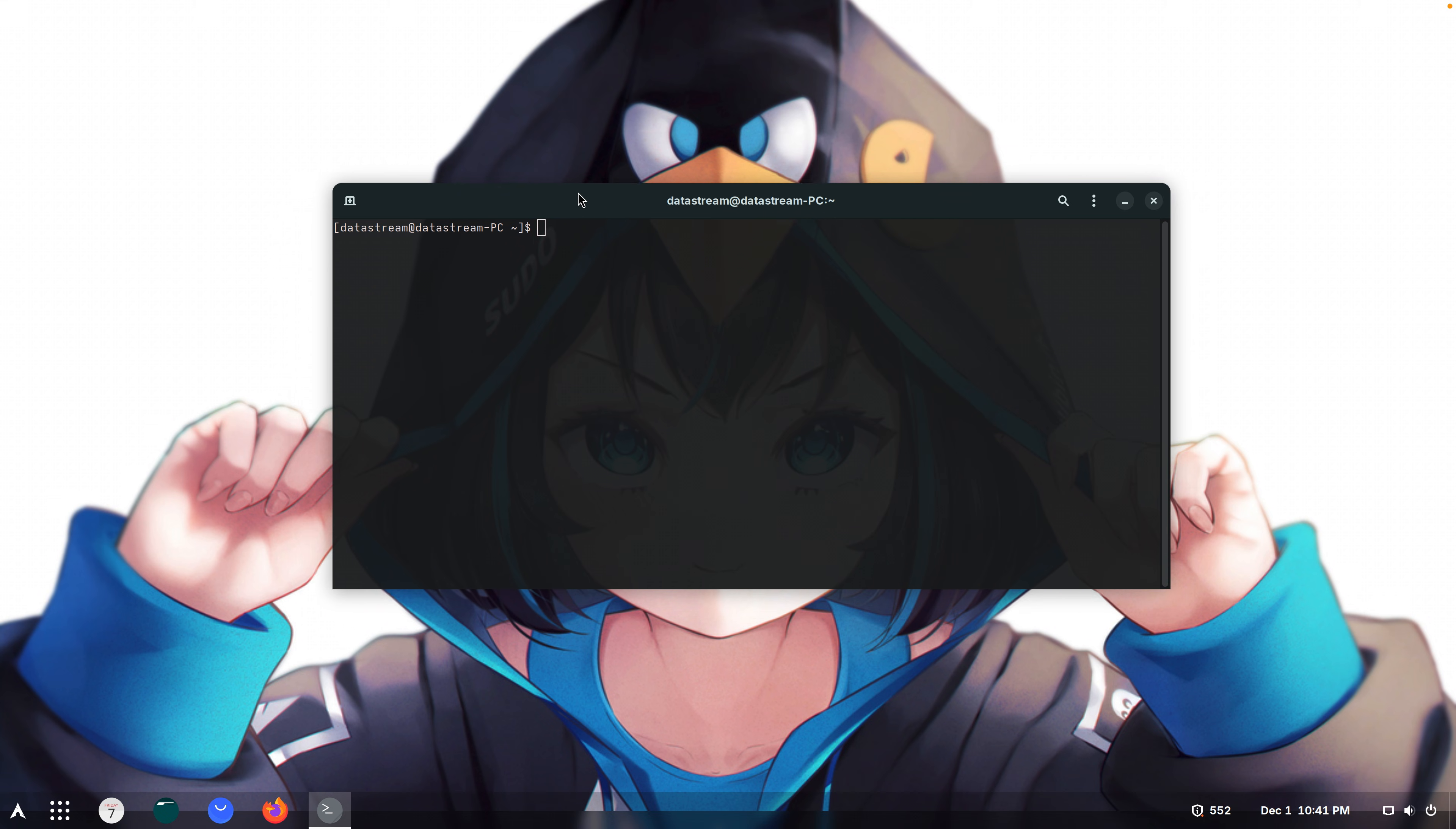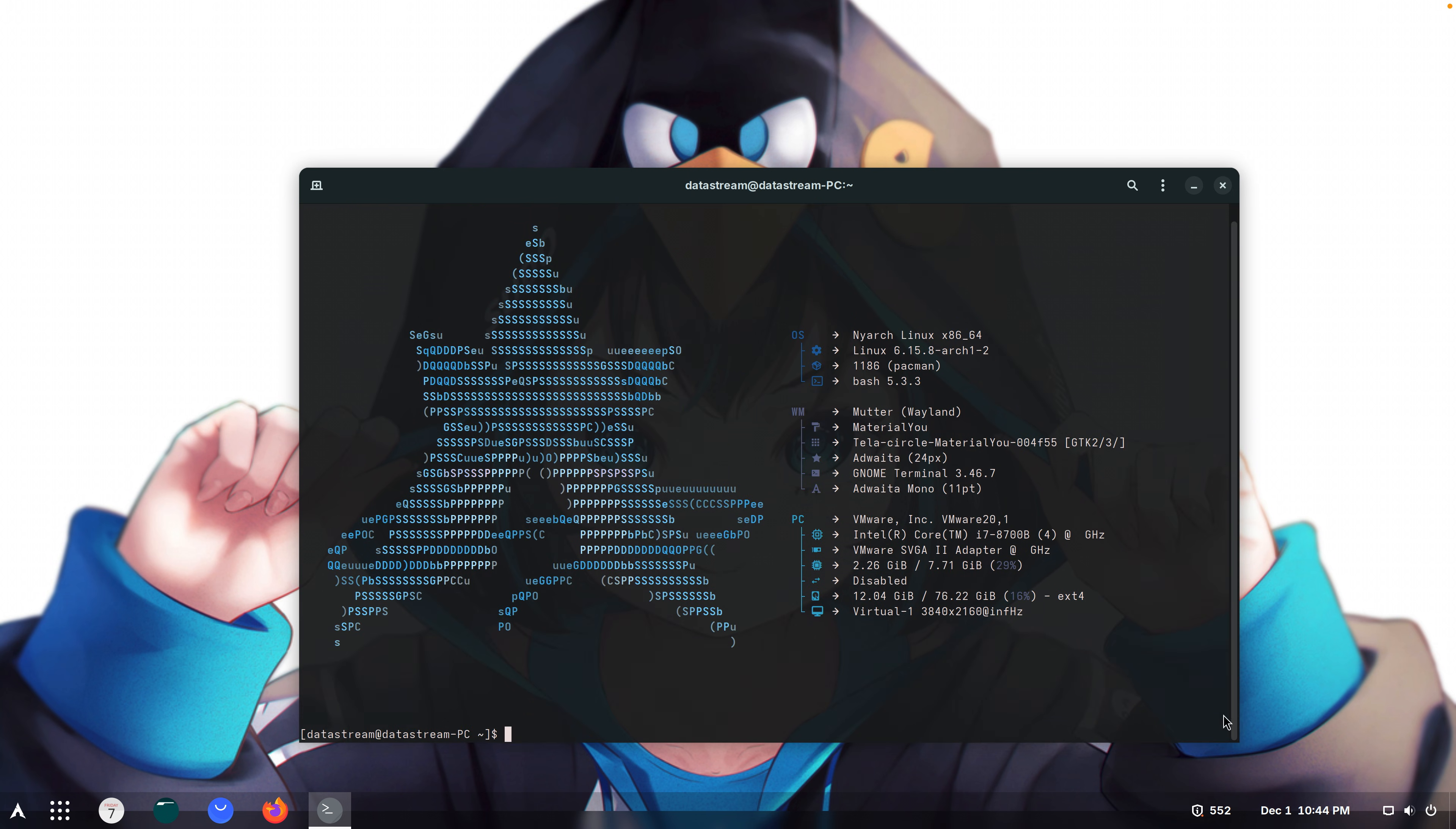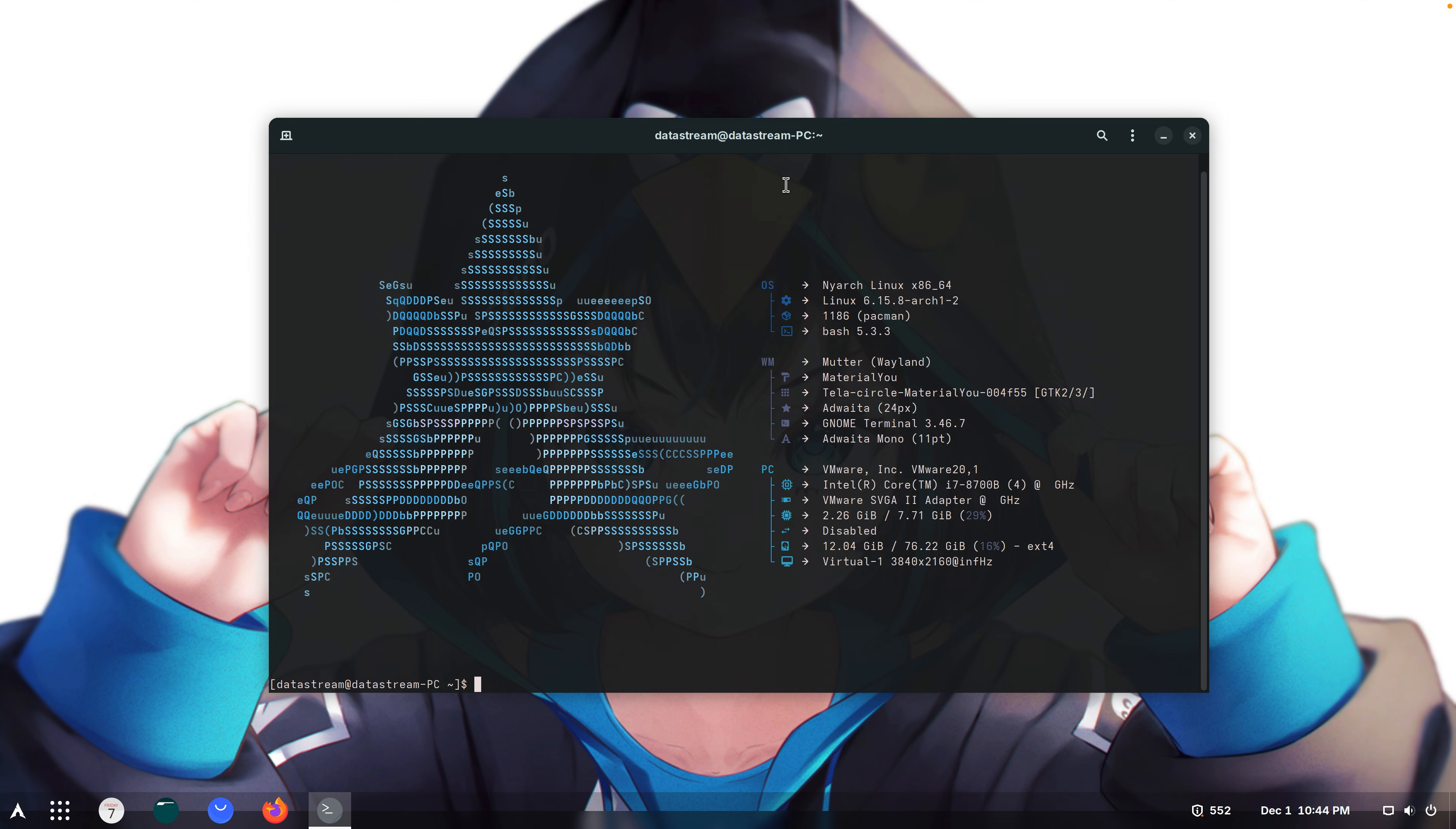The terminal looks super nice. I'm here in the terminal and what I can do is nyaofetch. And this lets me flex. I'm not just using Arch by the way, I'm using Nyarch. Nyarch Linux. I use anime Linux by the way.